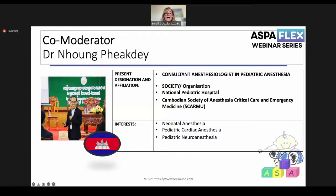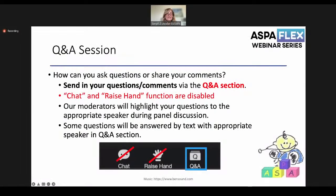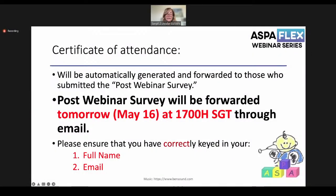Dr. Tay is interested in neuroanesthesia, pediatric cardiac anesthesia, and neuroanesthesia. Before giving the floor to Dr. Hee Soo Kim, I want to remind you of some housekeeping rules. You can ask questions during the webinar, but we will discuss them live at the end. Chat and raise hand functions are disabled — please do not use them. Our moderators will highlight your questions at the end of the talks.